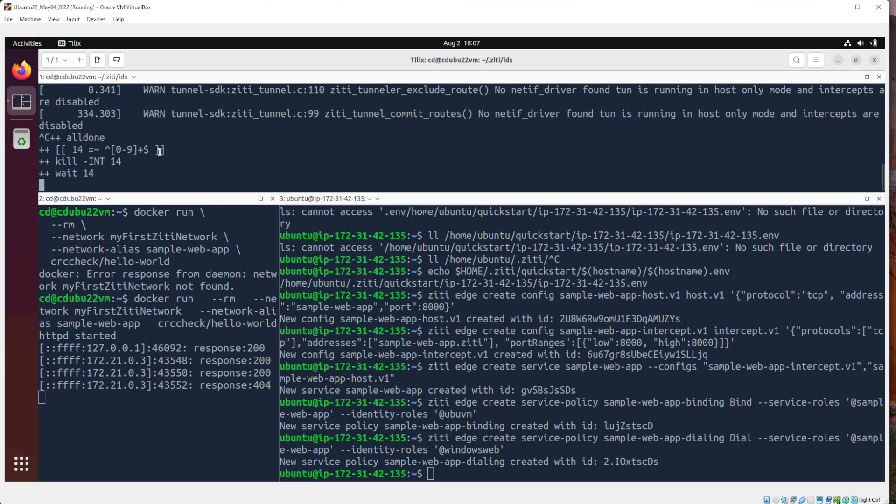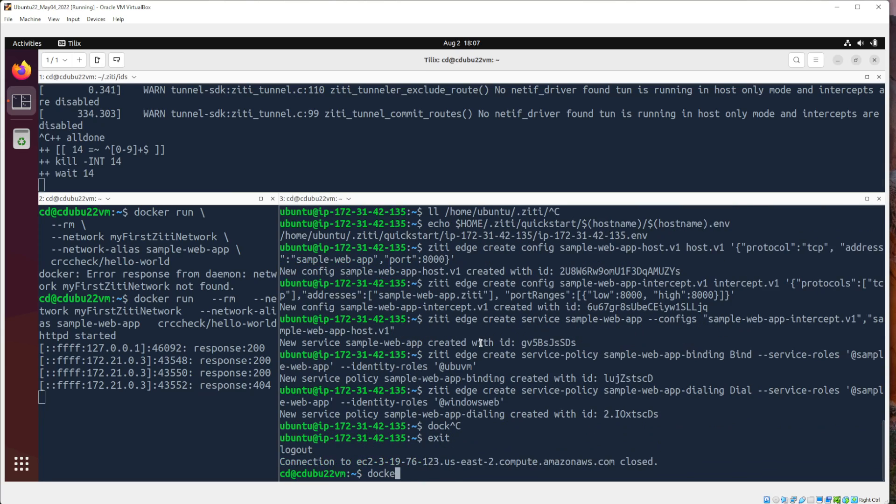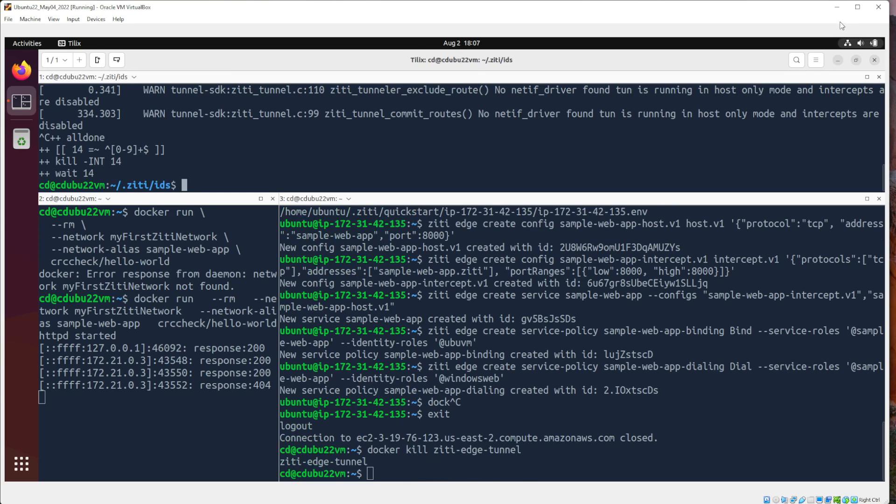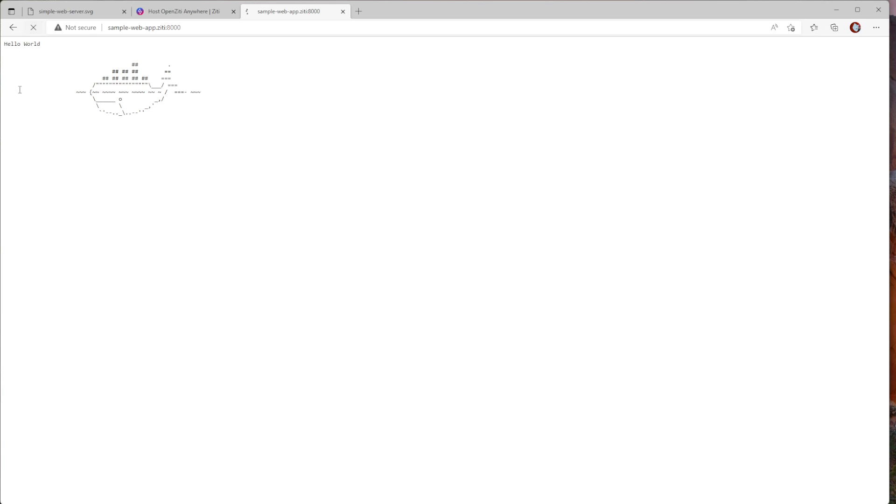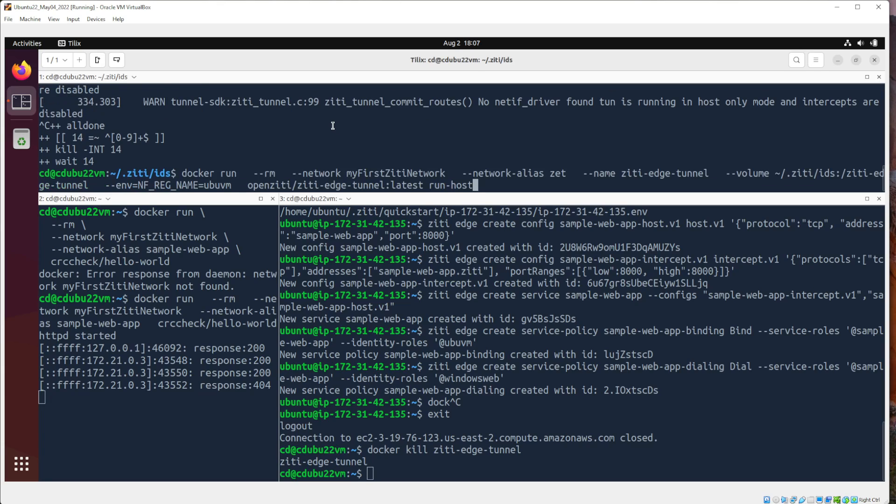And just to prove that it is actually running here inside the container, if I shut down the ZD Edge Tunnel, you know, let's just Docker kill it. Docker kill, ZD Edge Tunnel, it's a little bit faster. And when I come back here and I refresh this, you'll see it's not working. And if I put it back again...